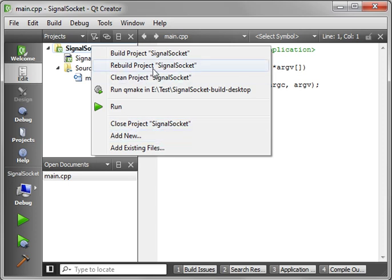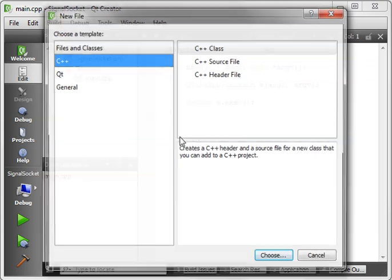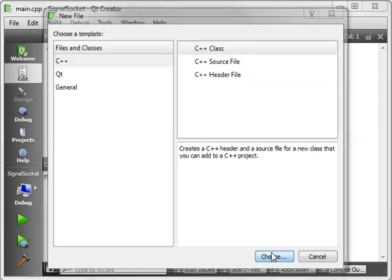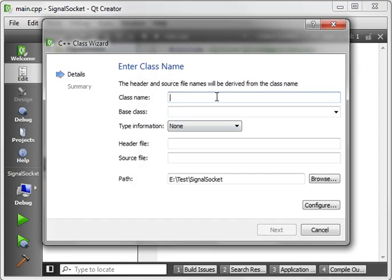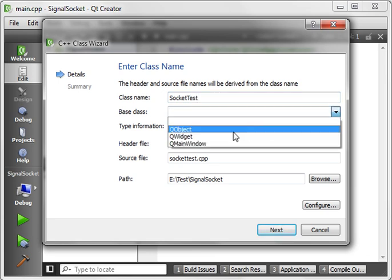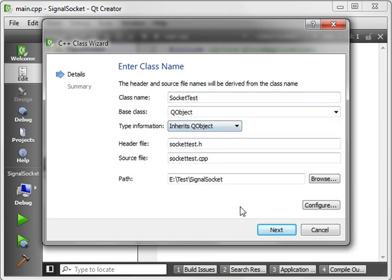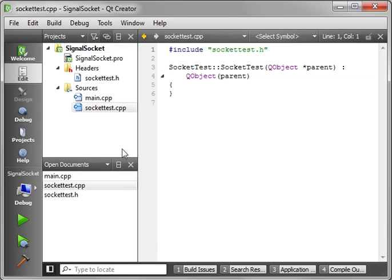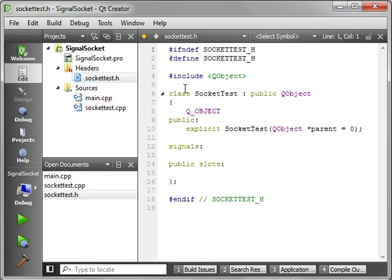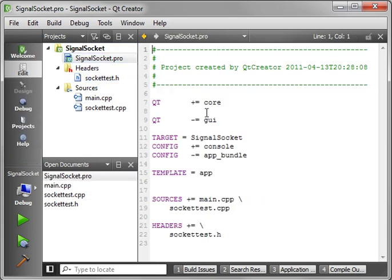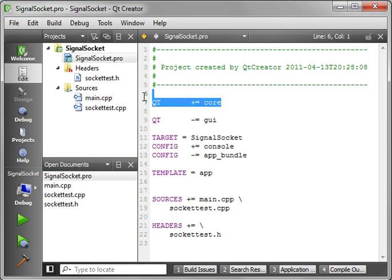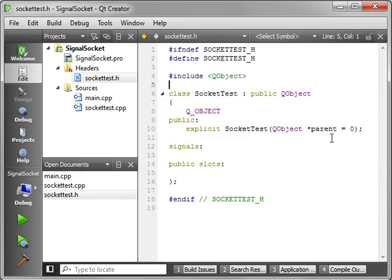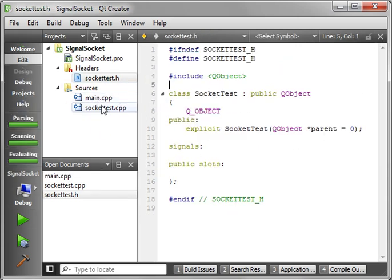So let's just see if I can add new. It's been a while since I made one of these. Socket Test, and we'll call this Socket Test, and our base class will be a QObject. All right. Now, first thing we want to do, of course, is go into our project file, and we want to add the networking module.